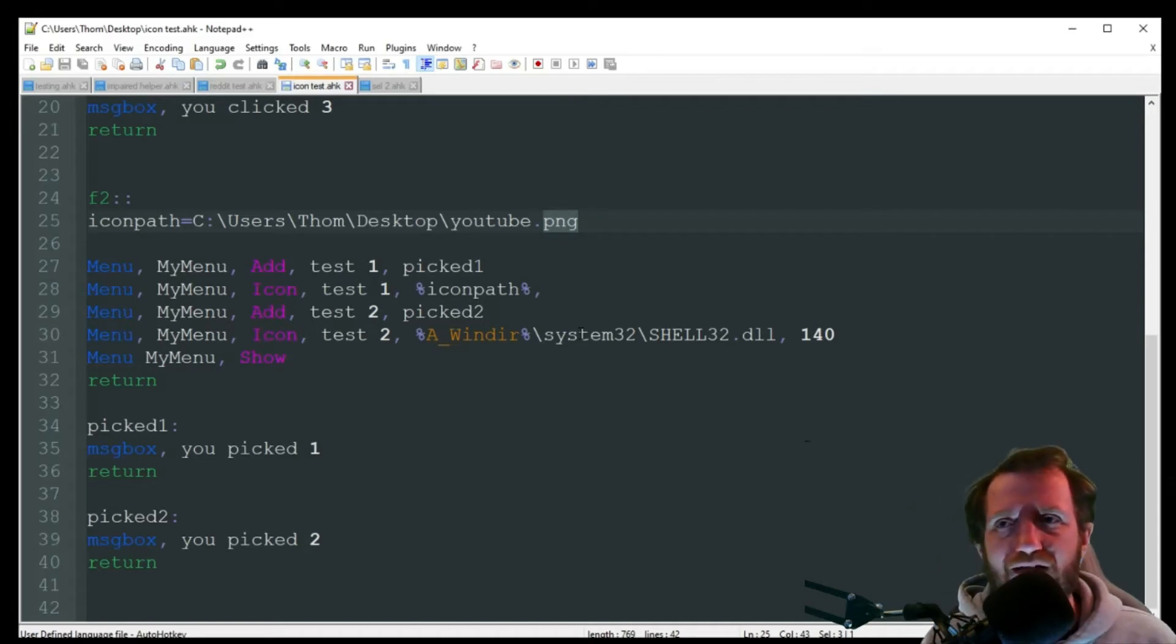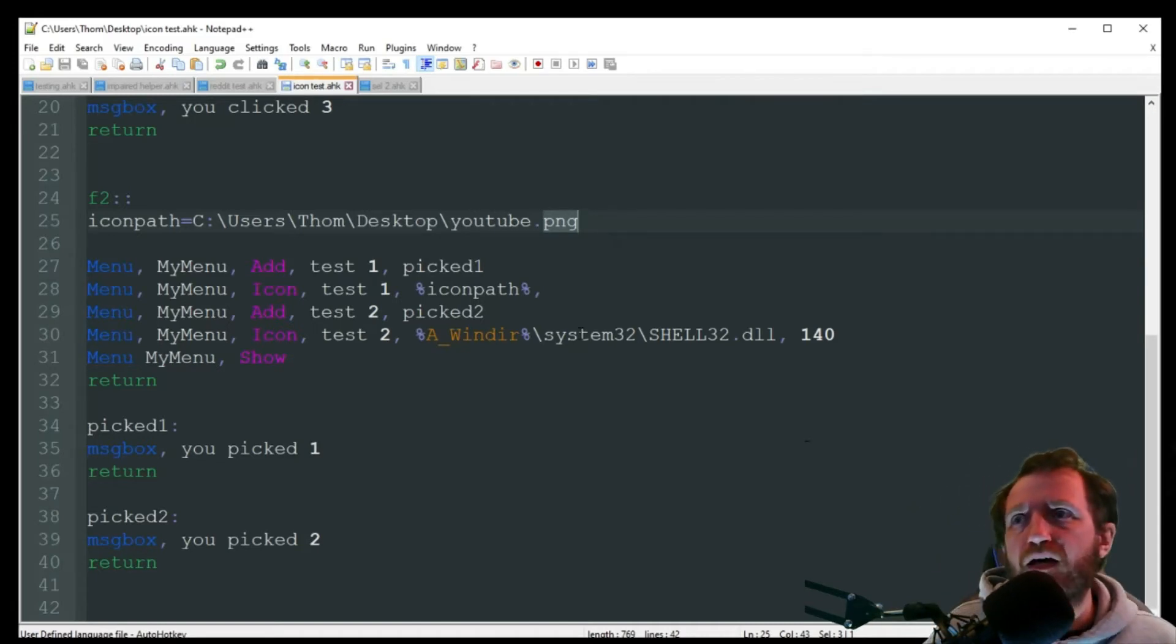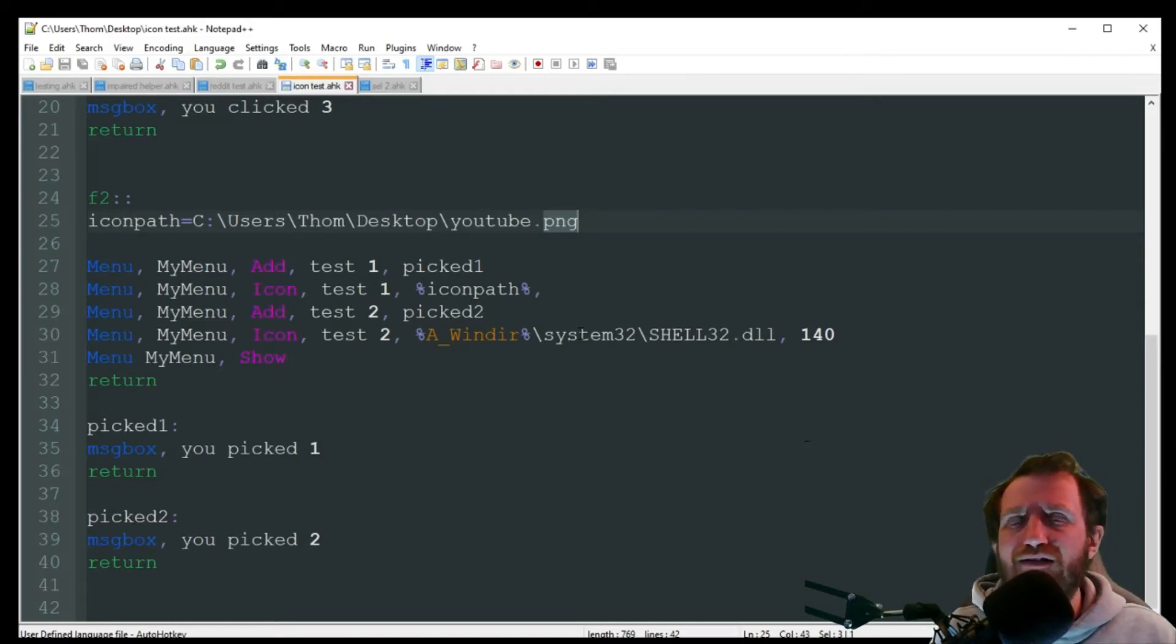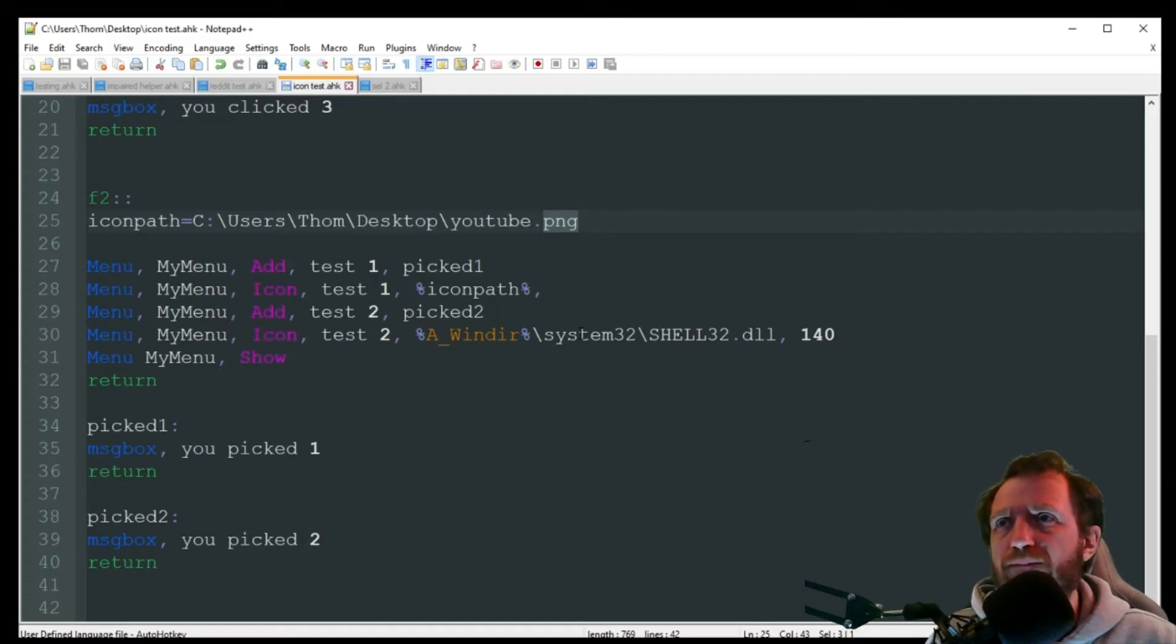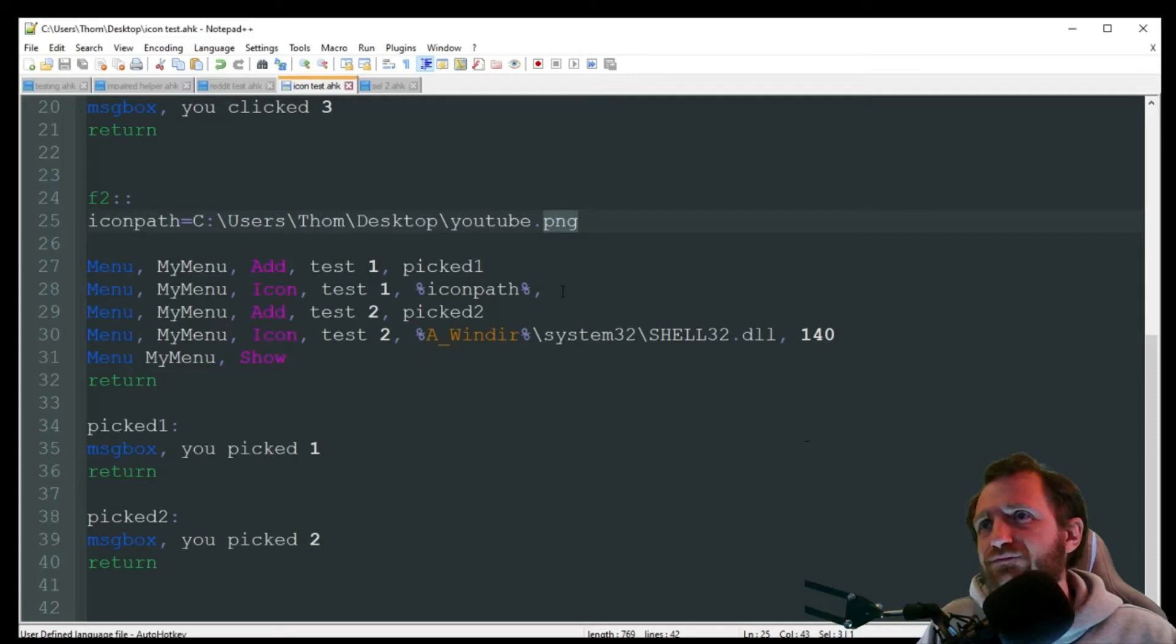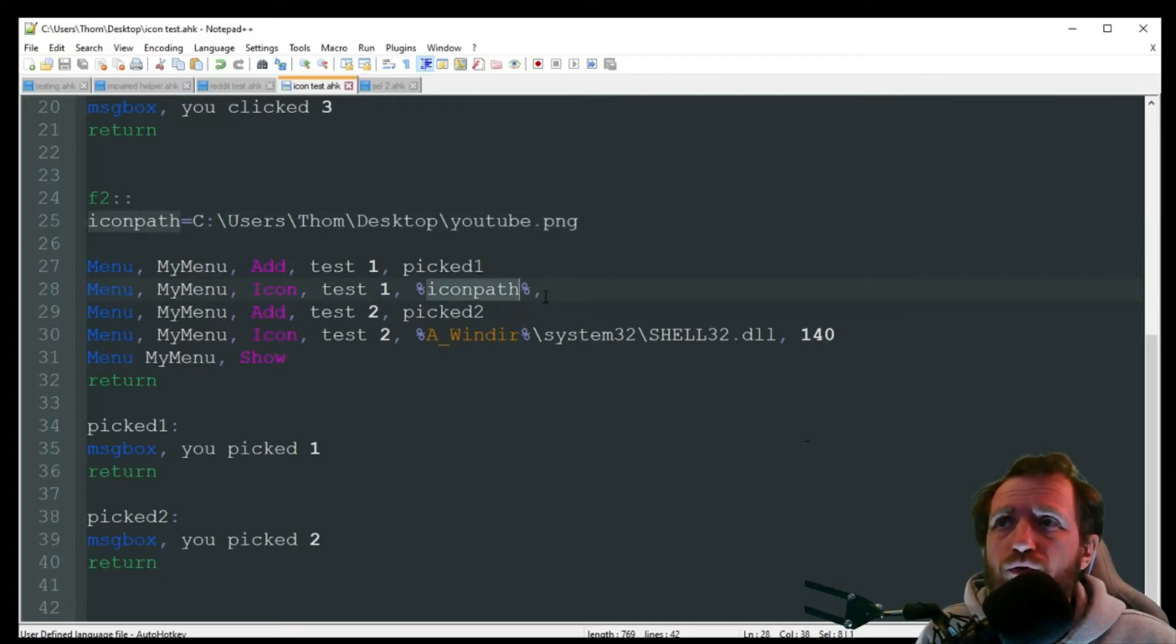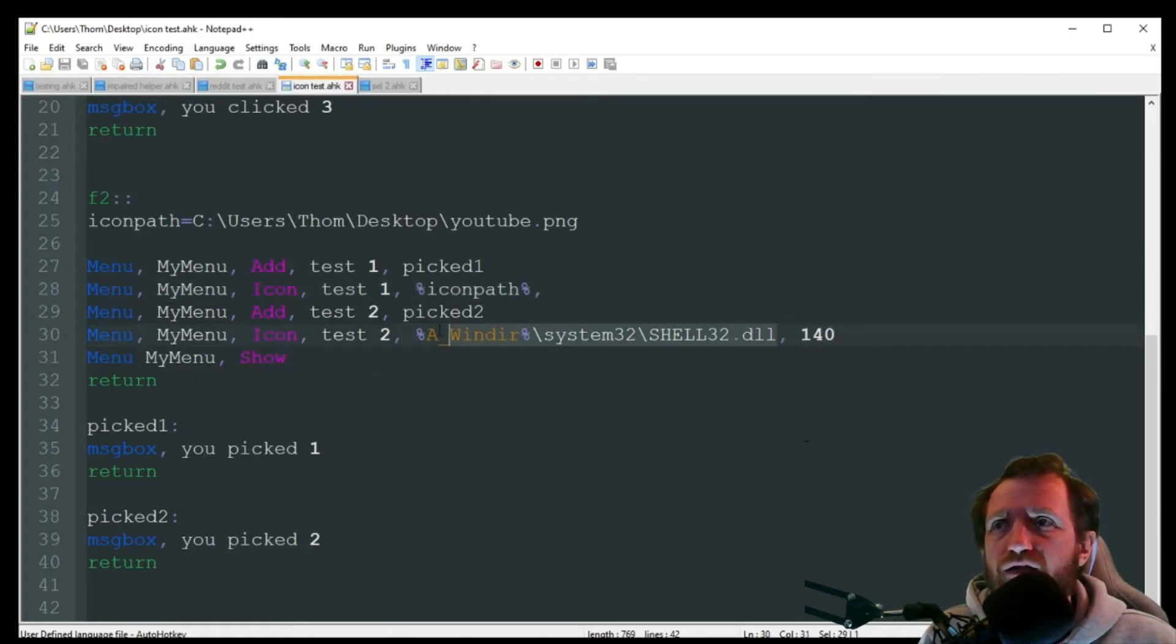And I'm just using that YouTube PNG that's on my desktop. So when creating an executable, it does have to be an ICO format. But with menus, it actually doesn't really matter that much. It doesn't have to be an ICO. As you see here, I'm using PNG, just an image I downloaded off of Google search. The other thing you can do is if you don't want to use a variable like I did here, you can actually hard code the path in.